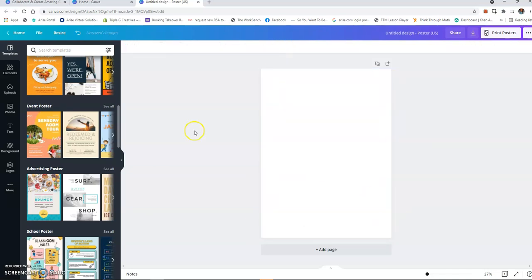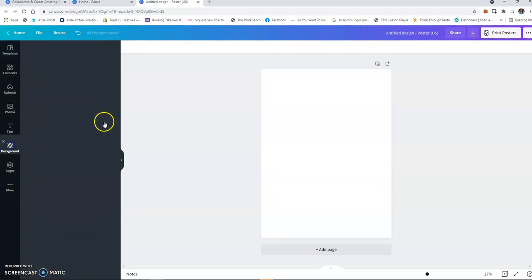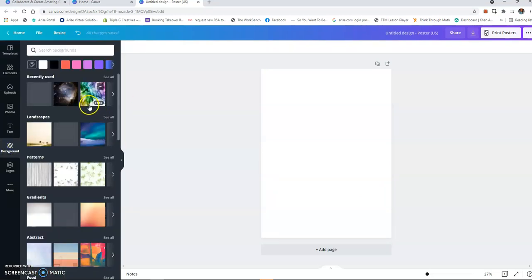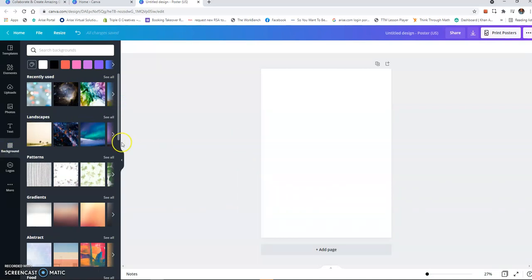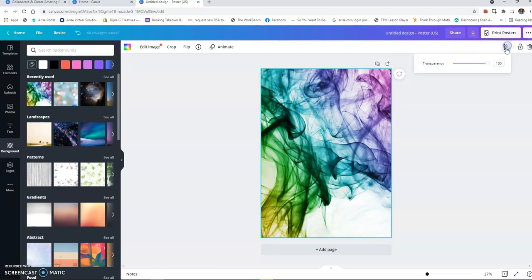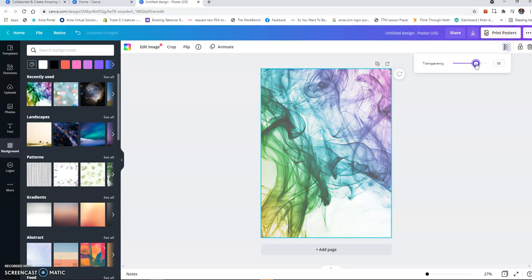Okay, so then I'll go to background. They have pre-determined backgrounds that you can use for your shirt. I absolutely love this, but what I would do is kind of make it a little transparent so my words can pop.